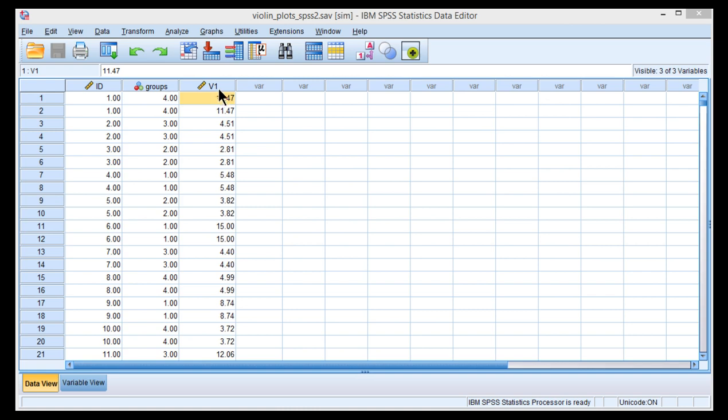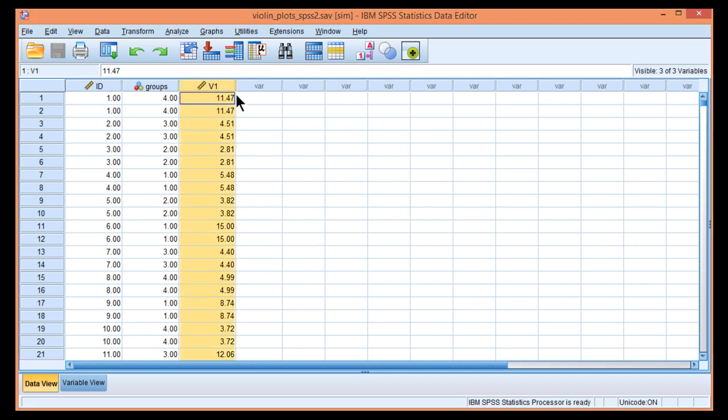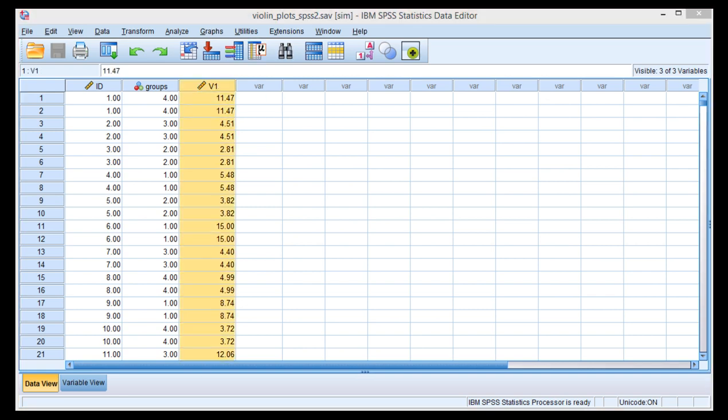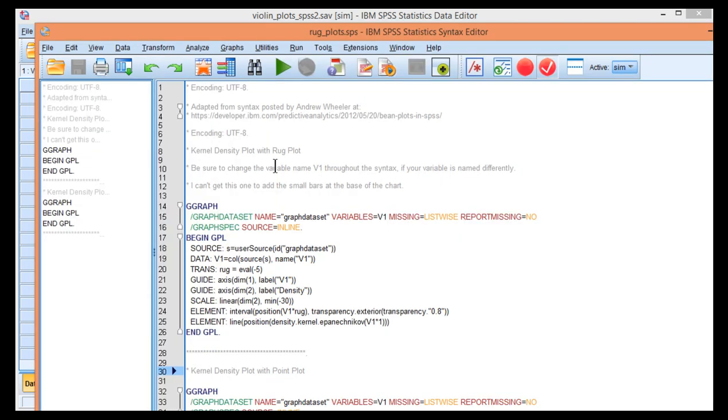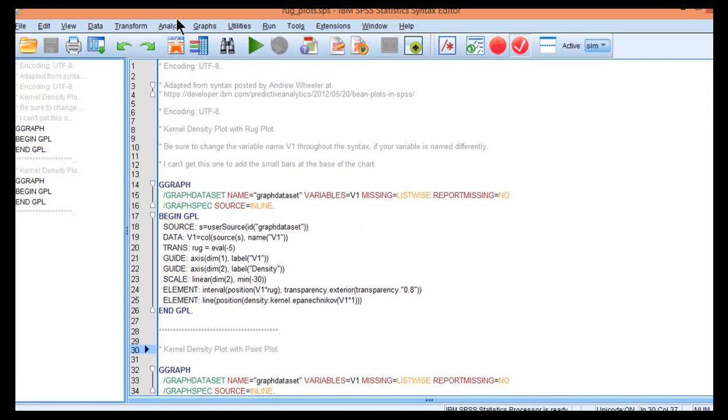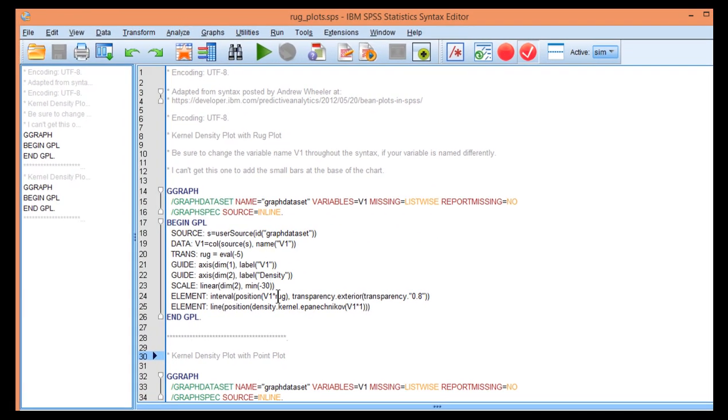It's the same data that I showed the kernel density plot with, variable 1. The syntax required for this process is similar to the kernel density function syntax I showed in a previous video. There are two key elements that are different.